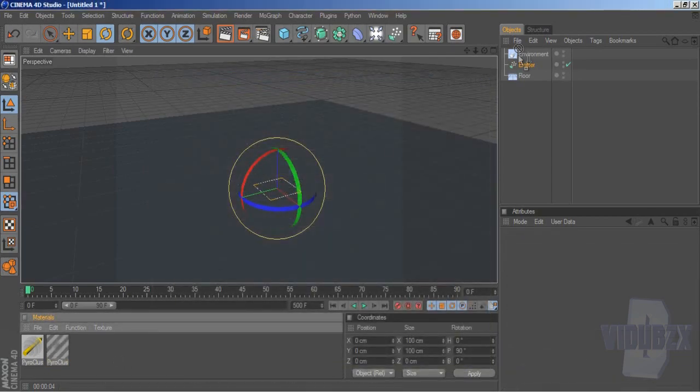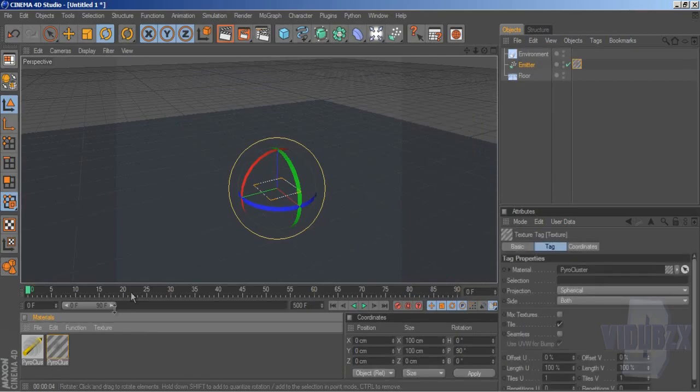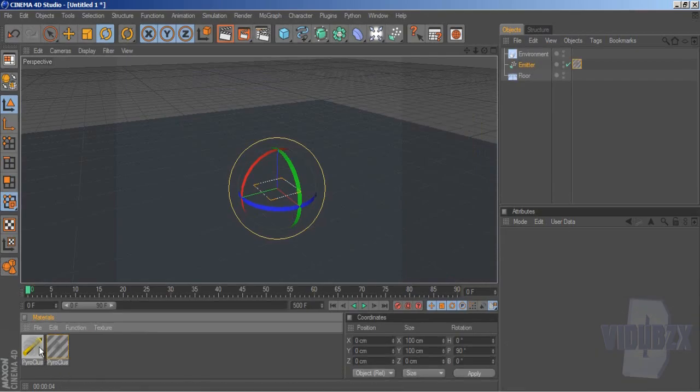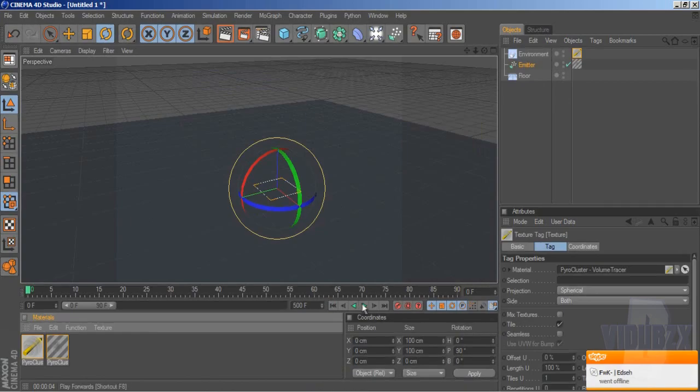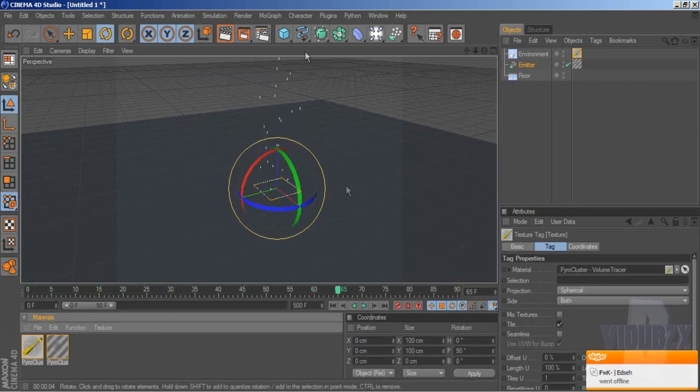Now we're going to put the Pyrocluster onto the emitter, and the Pyrocluster Volume Tracer onto the environment. And if we play backwards, or forwards I suppose to say, the lines come up still, but there's no smoke.